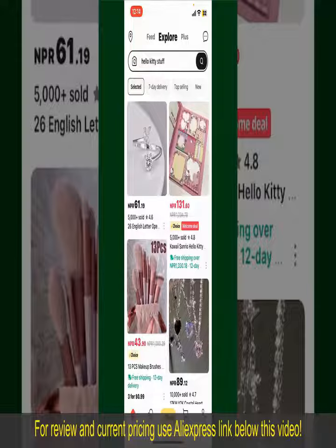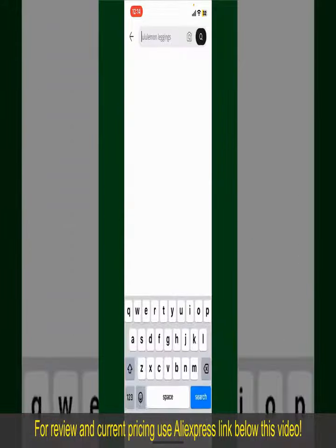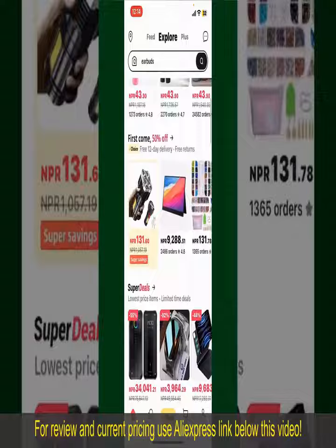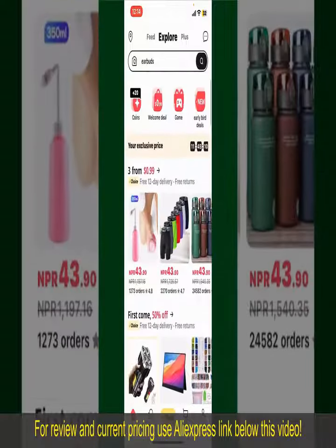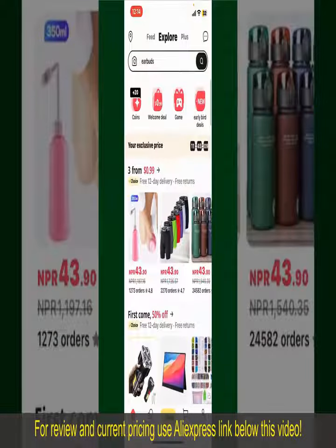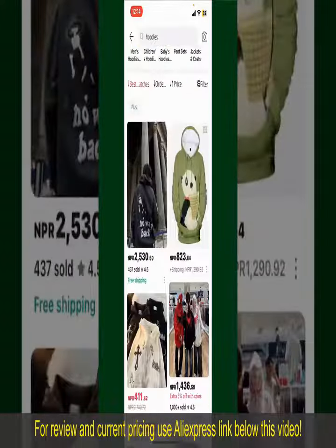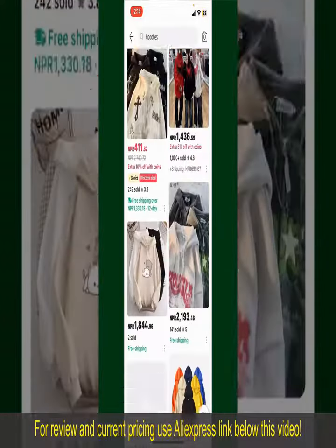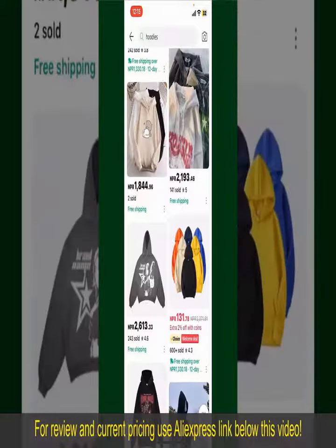From the main home page of AliExpress, you can search for the product with the help of the search box at the top. You can also browse through the product categories displayed on the screen. Scroll through the products and find the one that you'd like to purchase.